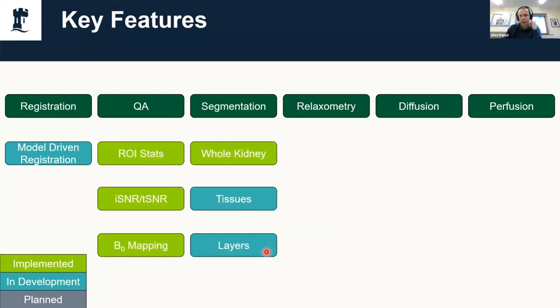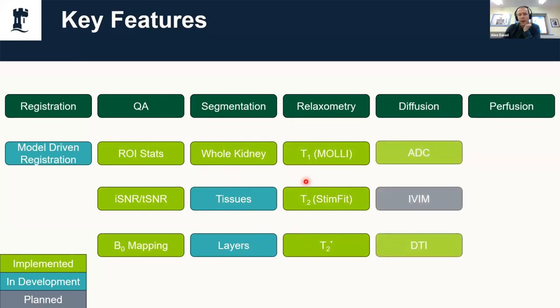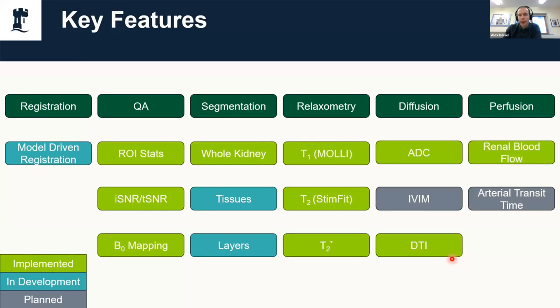We have relaxometry with lots of different models, diffusion—which I'm going to go over relatively quickly because I'm aware that the next speaker is from DIPY. I will say we didn't want to reinvent the wheel, so the DCI parts of UKAT are essentially wrappers for DIPY that just make it work a bit easier with the UKRIN acquisition protocol. And finally some perfusion measures.